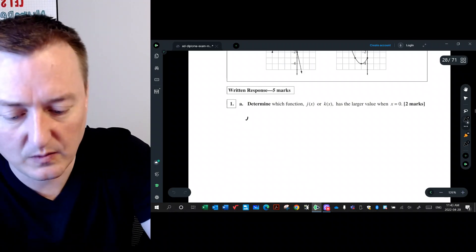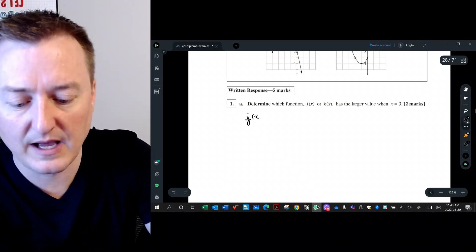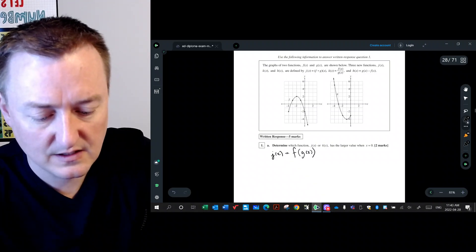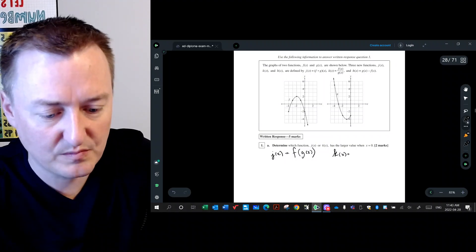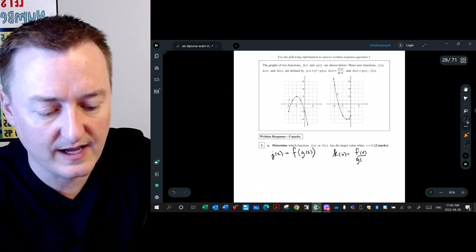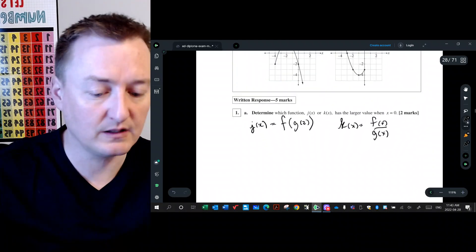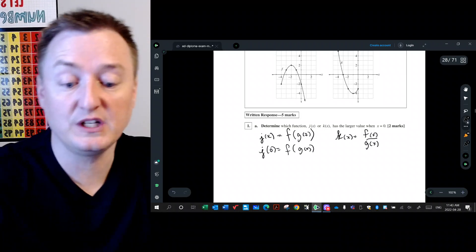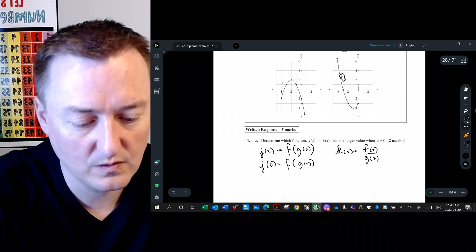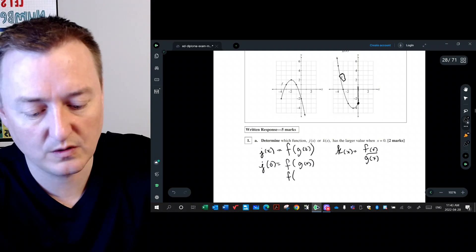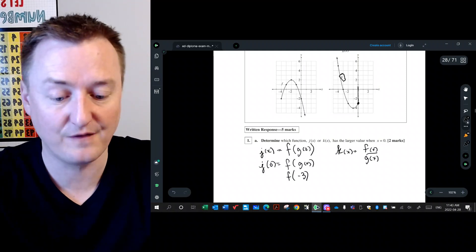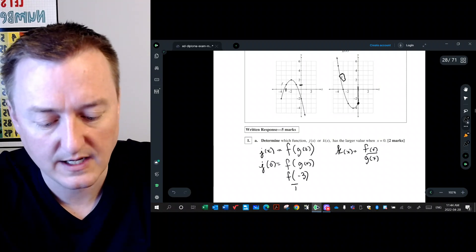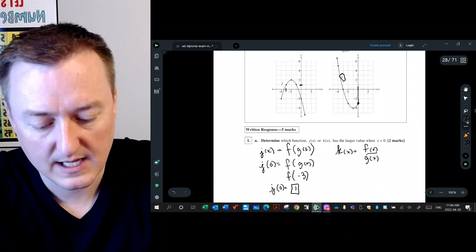j of x is defined as f of g of x, so j of zero is f of g of zero. First, figure out what g of zero is. From the graph, g of zero is negative three. Then figure out f of negative three: plugging in x equals negative three into f gives a positive one. So j of zero equals positive one.